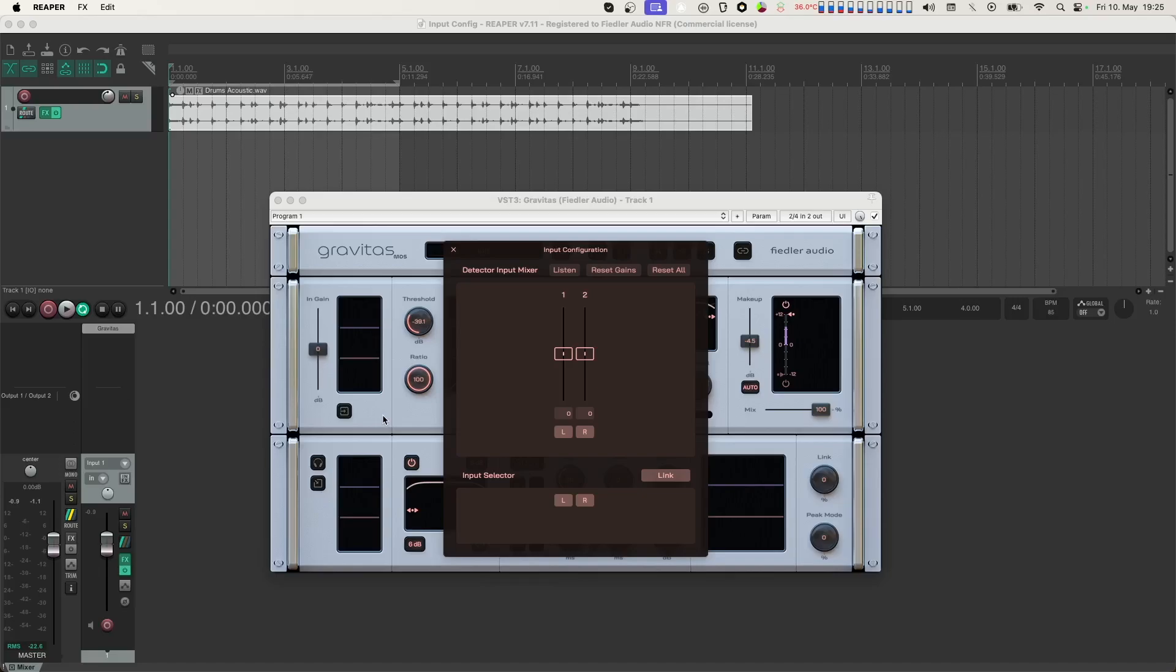By clicking the listen button we can hear the actual signal that is going into the level detection section.